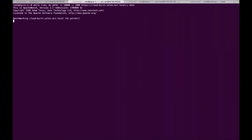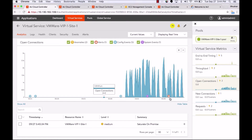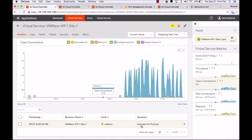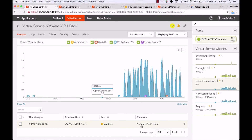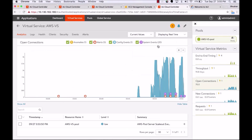Now let's increase the load to make things interesting. Immediately, you'll see the on-prem data center sends off a signal that says it's saturated — we need to send this traffic elsewhere. The system then takes the overflow traffic and starts redirecting it away from this data center and towards AWS, and you can see that the traffic to AWS goes up substantially.